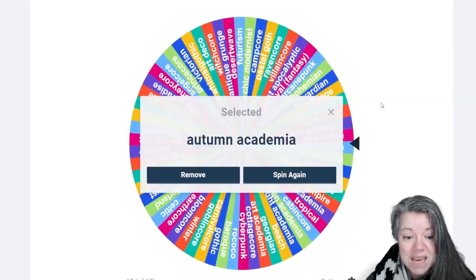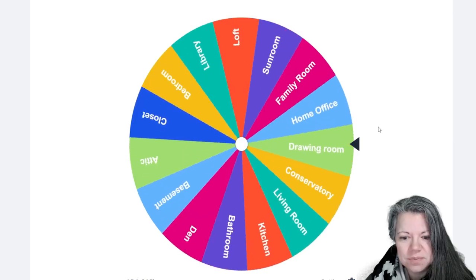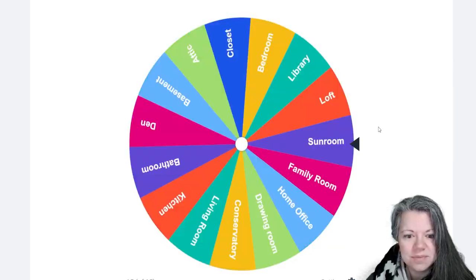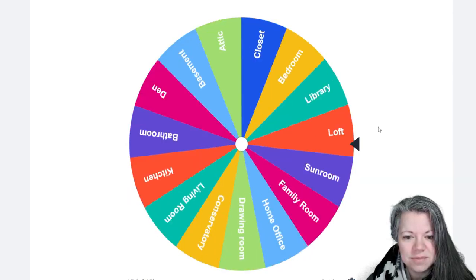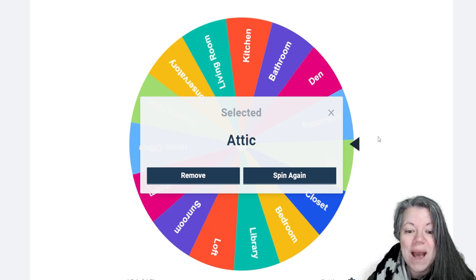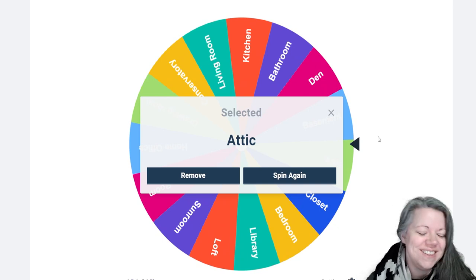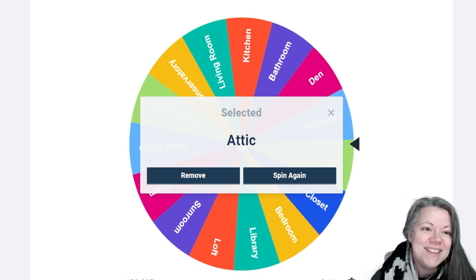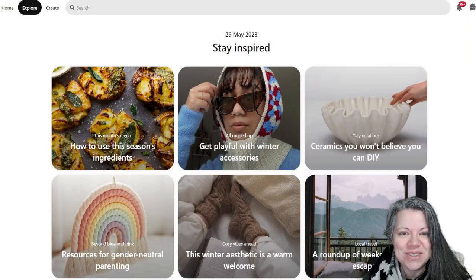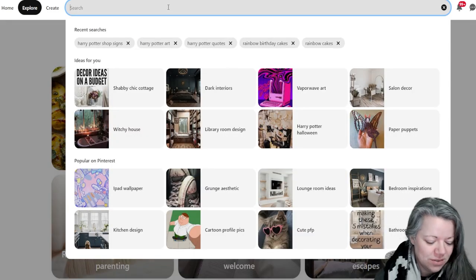We get autumn academia, an attic. Wow, okay. Let's just go to Pinterest and see what it comes up with.